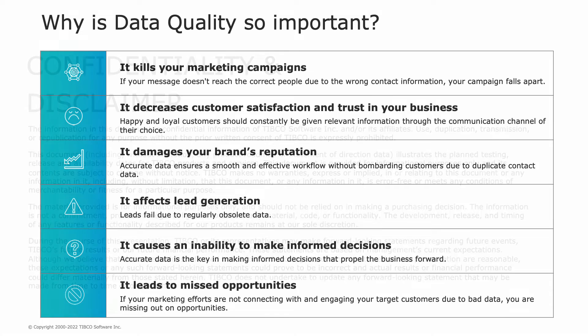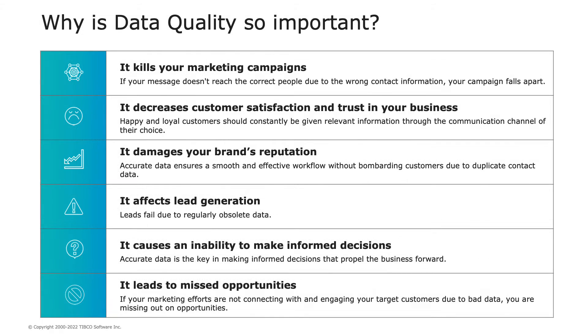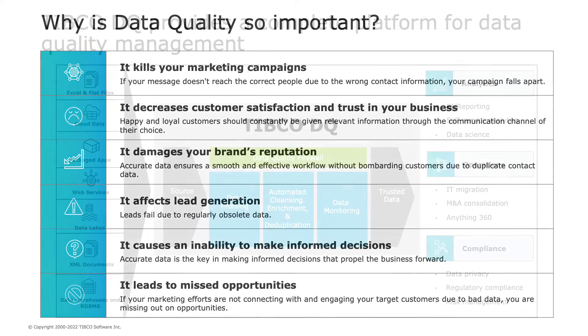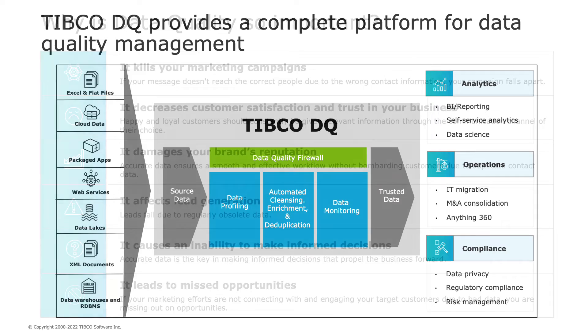Why is data quality so important? Because it can render costly marketing campaigns ineffective, decrease customer satisfaction, and damage brand reputation. It causes an inability to make accurate and informed decisions, leading to missed opportunities.